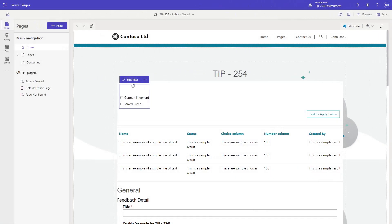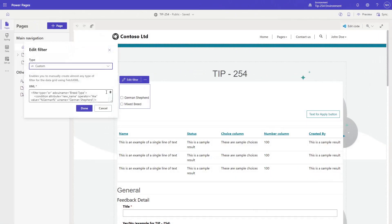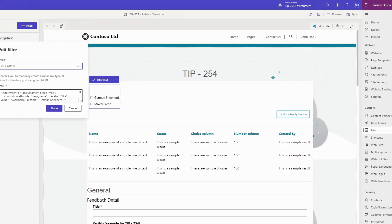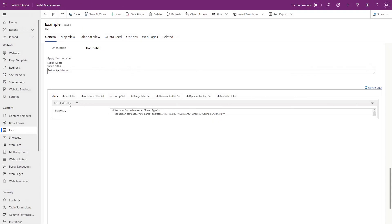I find the easiest way to figure out how the filters in the design studio map to those in the management app is to simply create filters in the design studio and then see what that translates to in the management app.